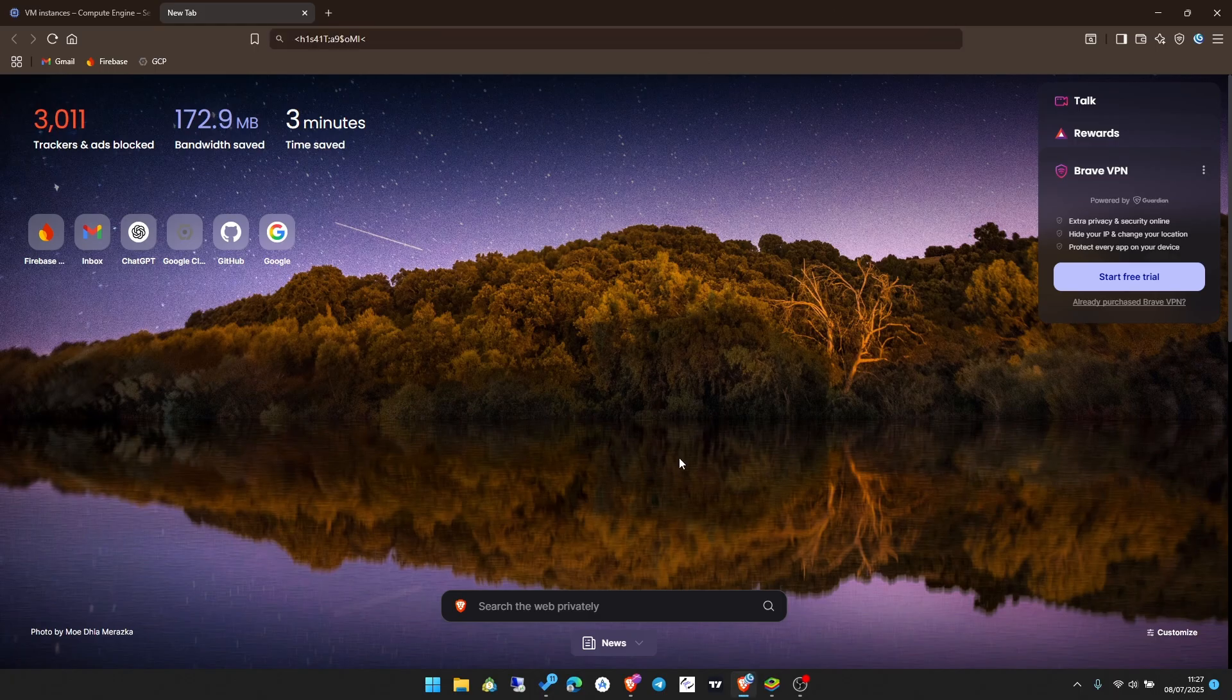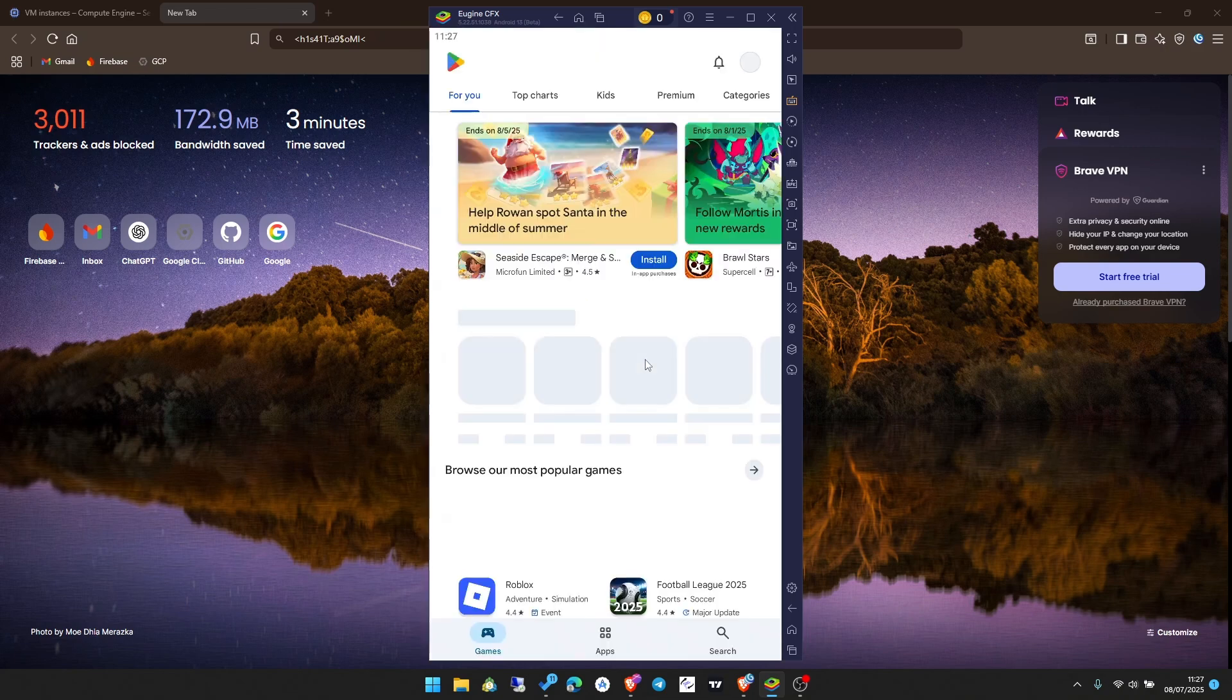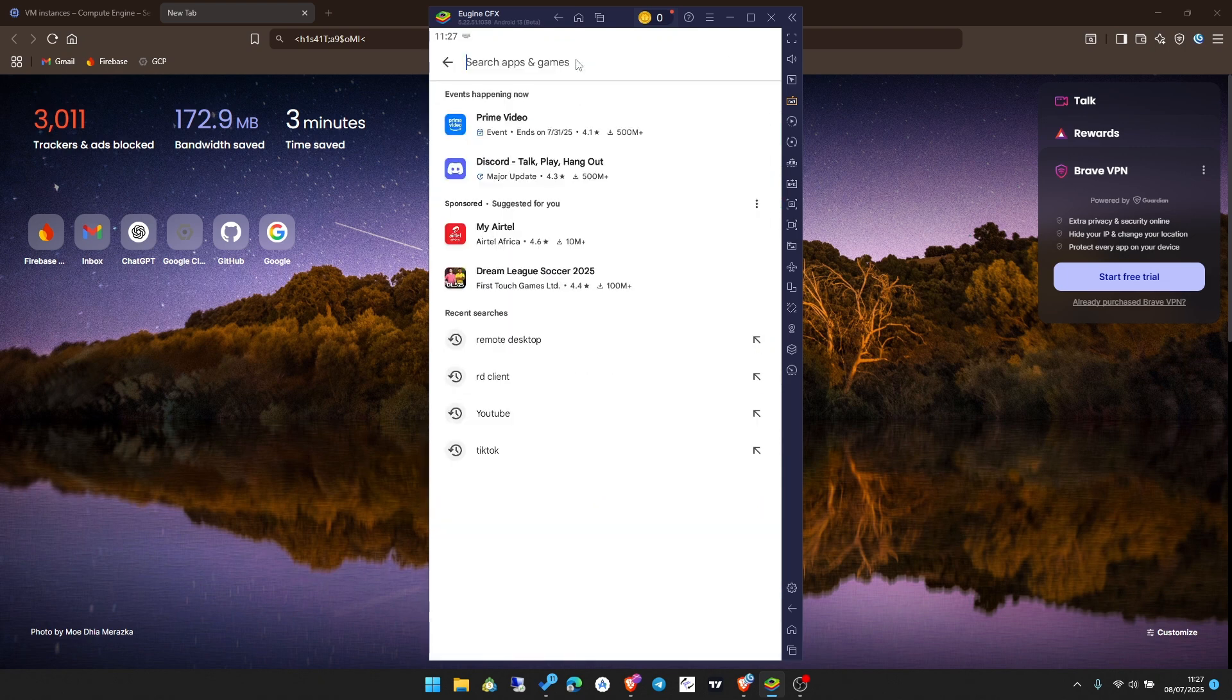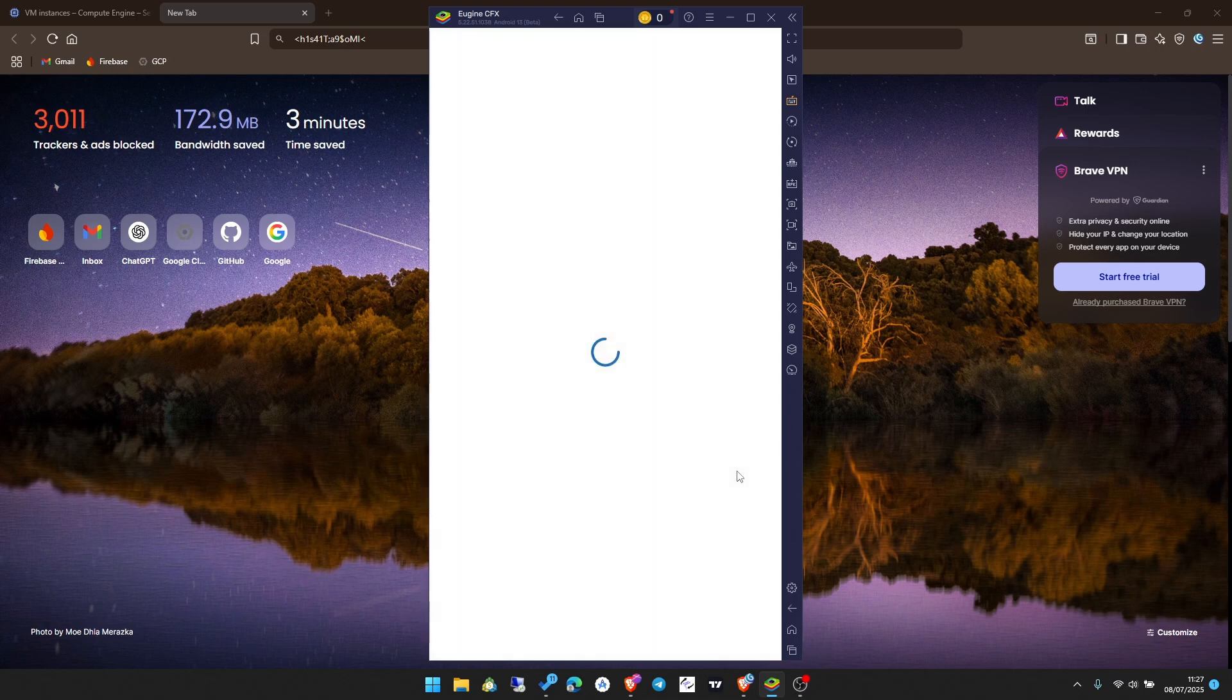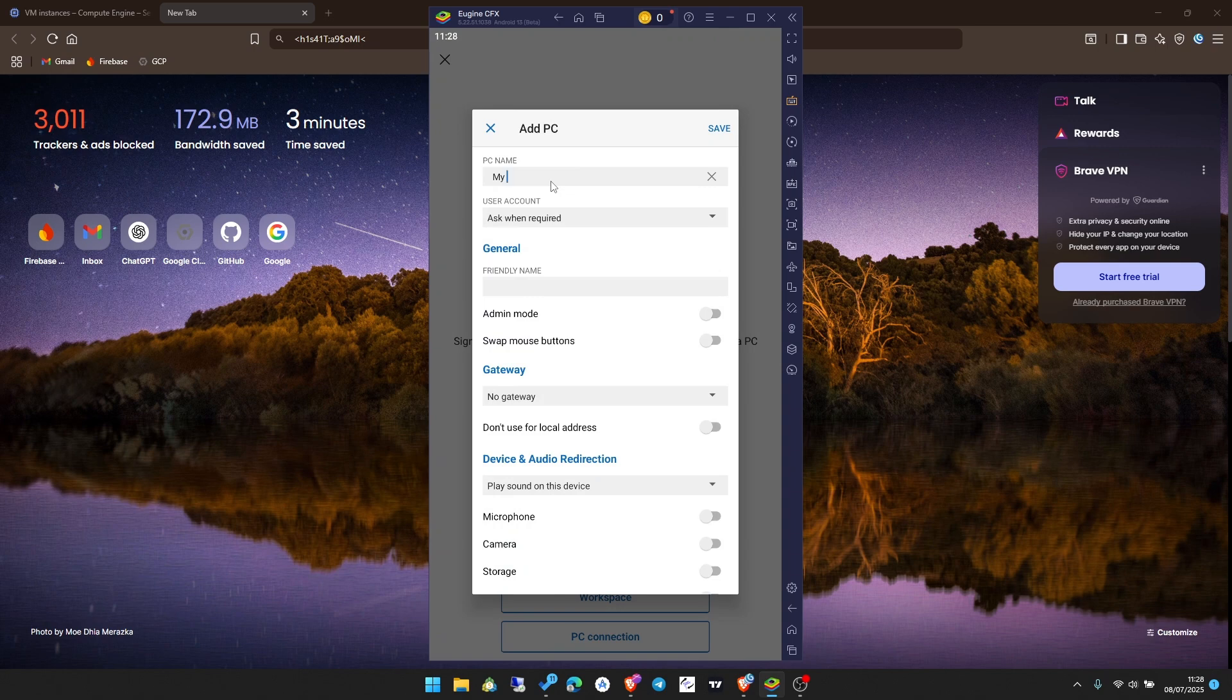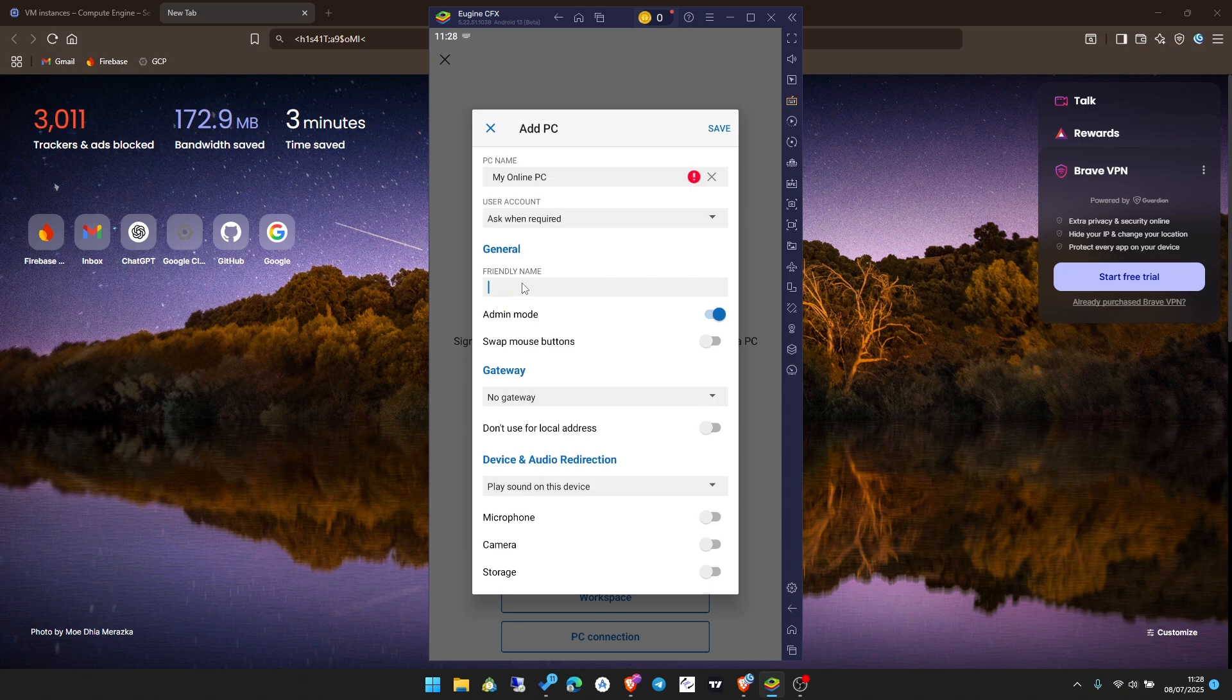Now let's look at how to connect from our mobile phone. Go ahead and close here. Same steps. I have my phone here. Go to Play Store and search for RD client, or just search for remote desktop. You'll see this Windows app. It's named Windows app by Microsoft Corporation. Open it. I already installed it, so I'm just going to open it. Once it's open, click on PC connection down here. The PC name, just type a name here. Doesn't matter. Let me call it my online PC.